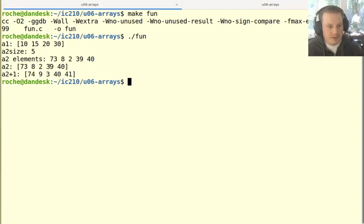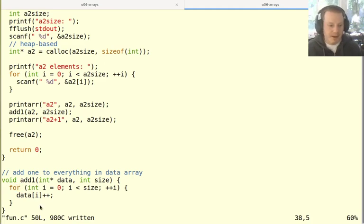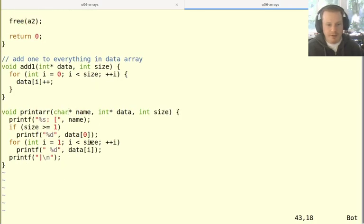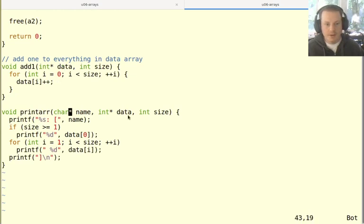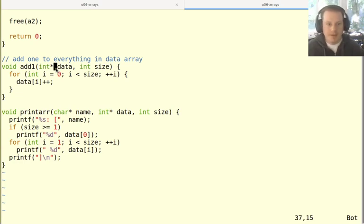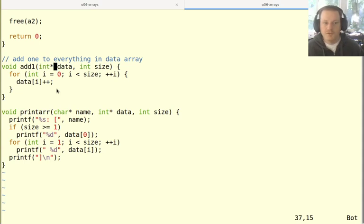So yeah, so this worked, it added one to everything in the array. And that's an example of a function that actually modifies the contents of the original array. This print array function doesn't modify the contents, it's just printing things out. But notice that the way that we write the parameters is exactly the same. So unlike with normal single values that we're passing into a function, with functions that handle arrays, they always have the ability to modify the original data. And it's just you have to know what the function is doing to know whether it's actually modifying those things or not.